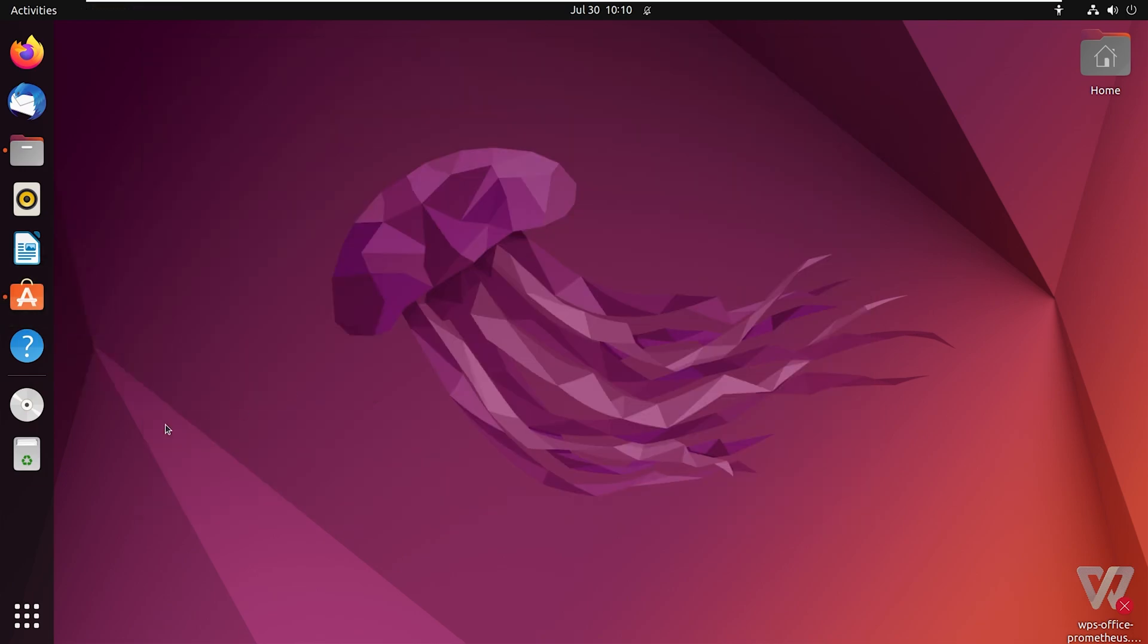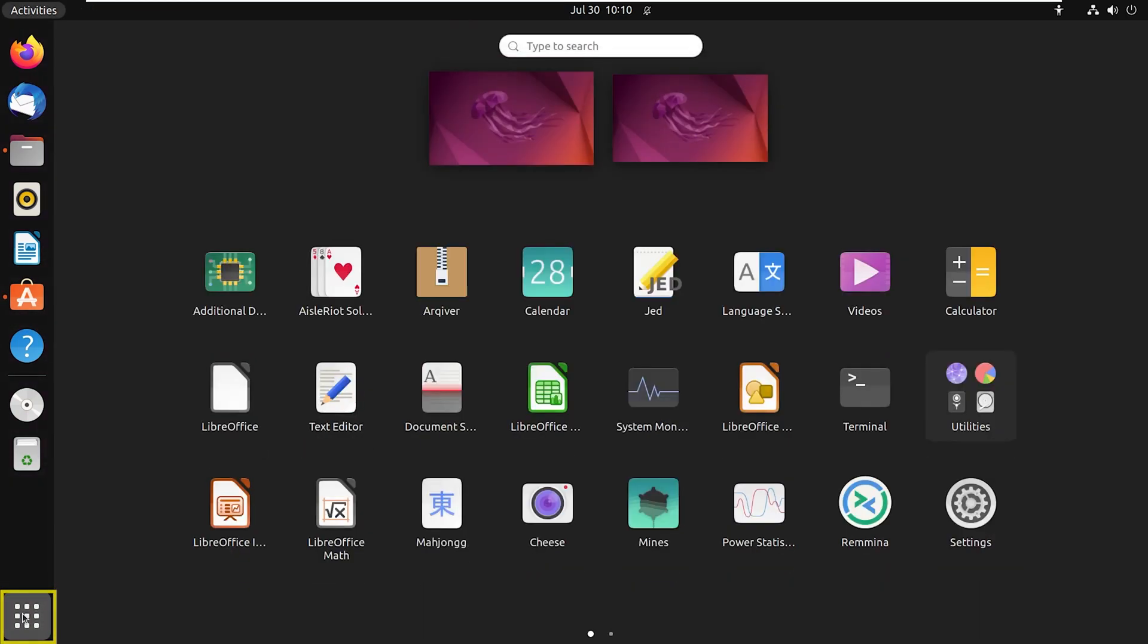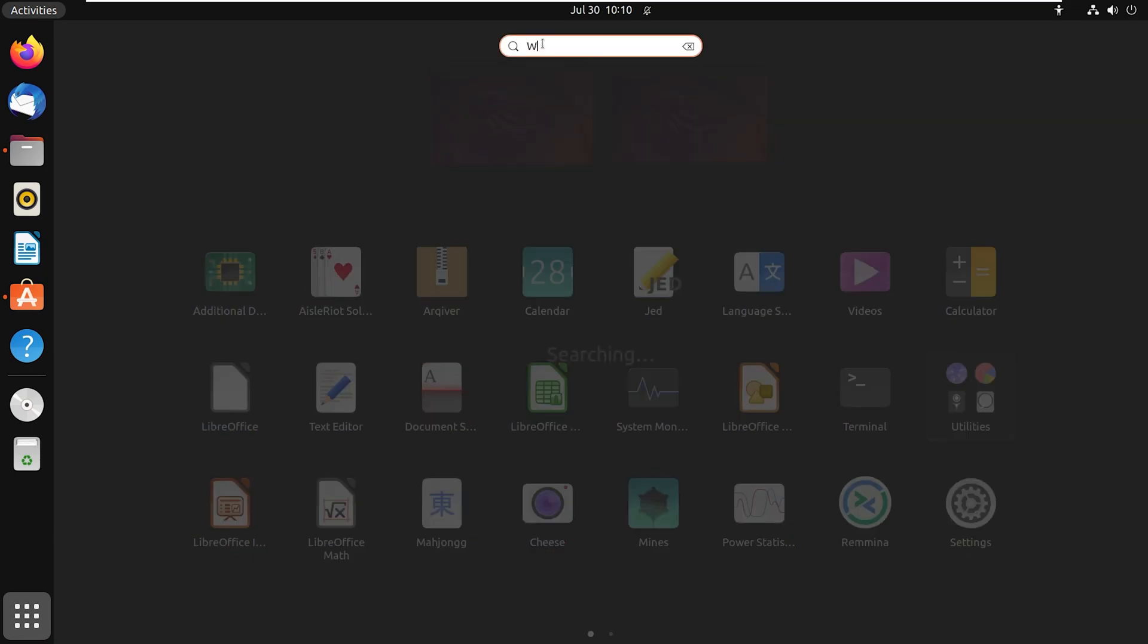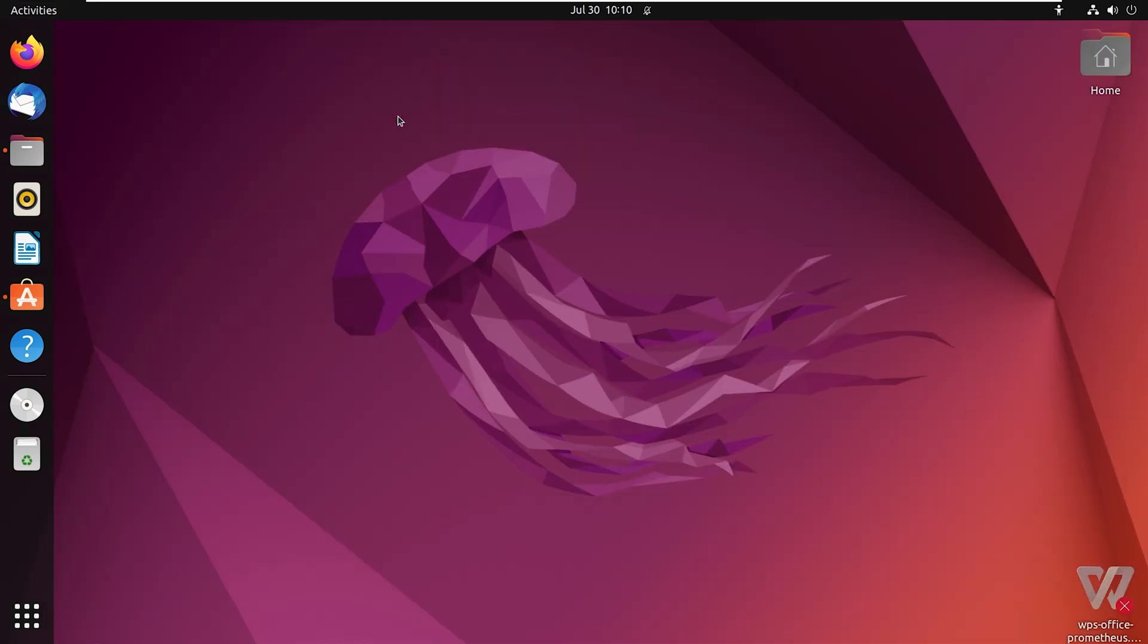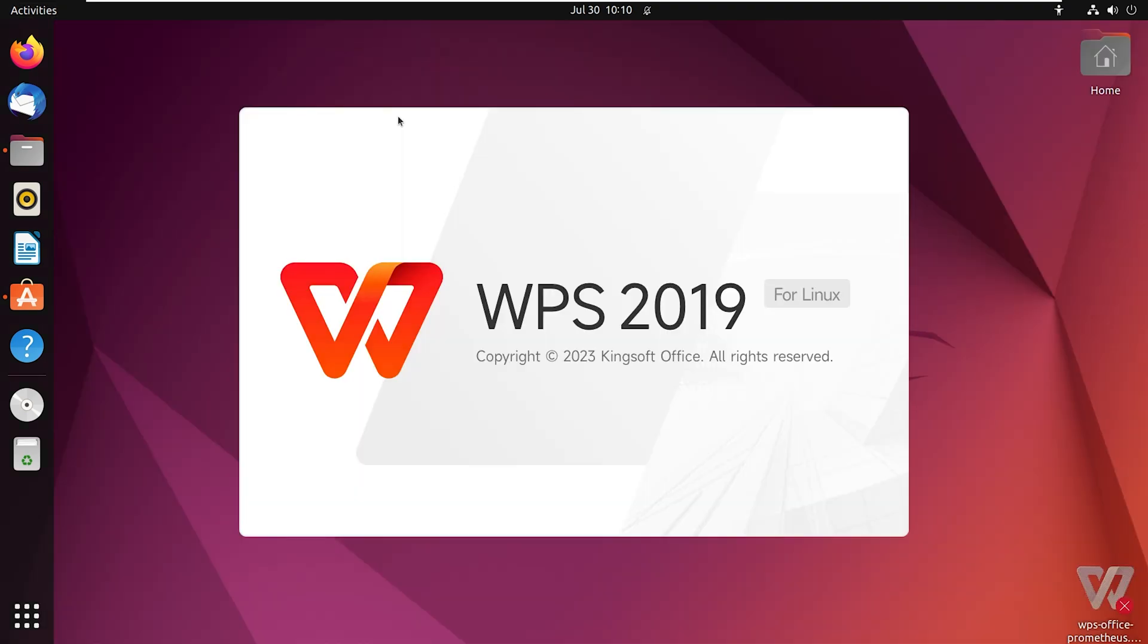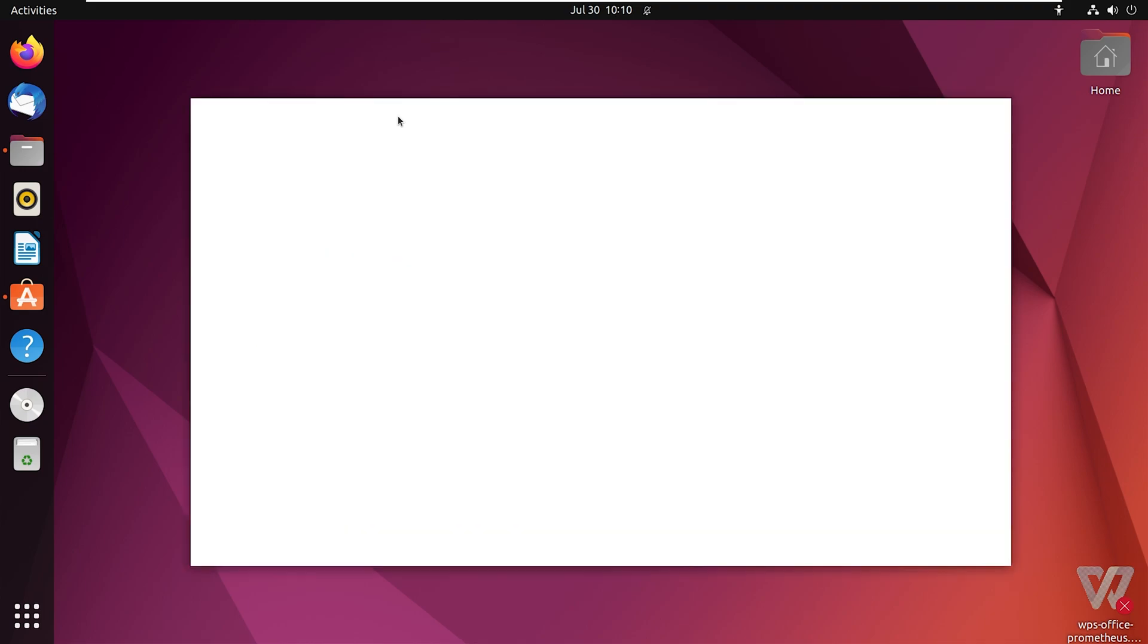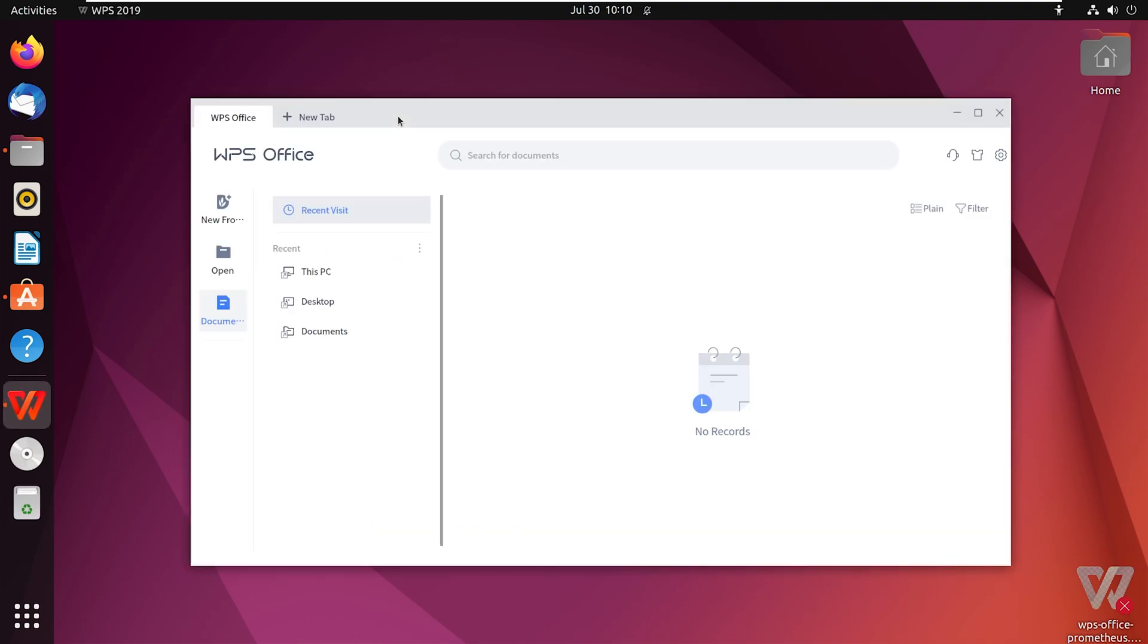Now I will go to Applications and in the search bar I will write WPS. Here click on WPS 2019 and the software will open.